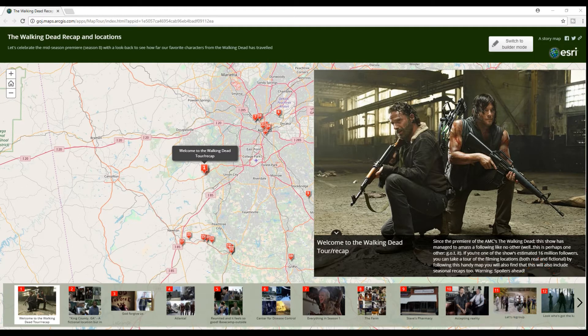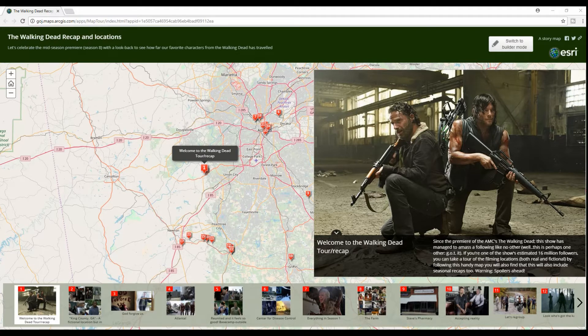So with the mid-season premiere of The Walking Dead Season 8 coming up, I thought it would be fun to recap or kind of look back on how far our favorite characters have traveled since they first appeared on the show.